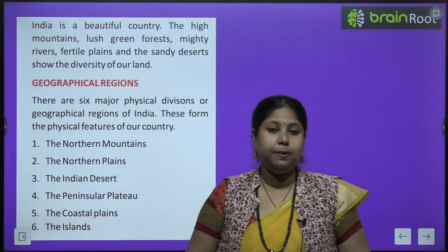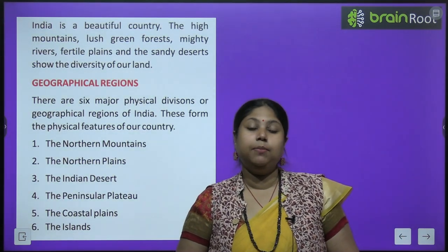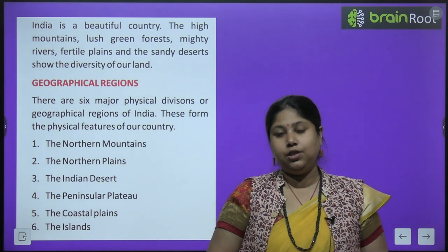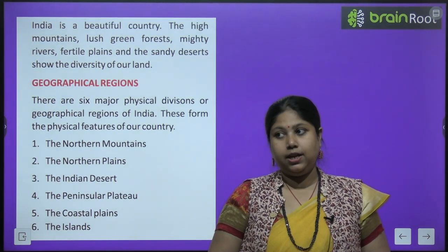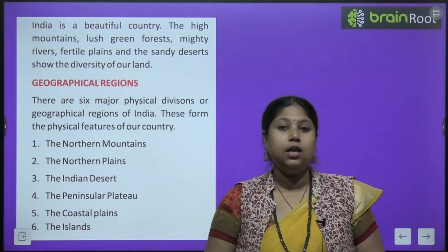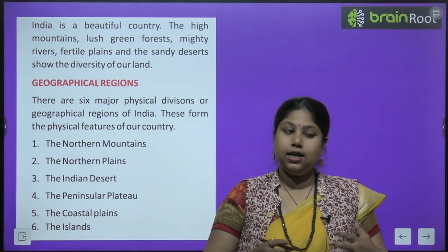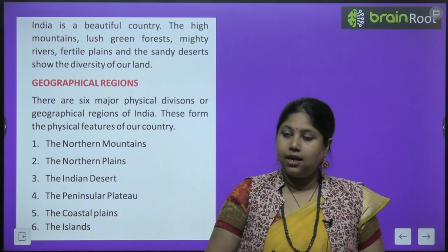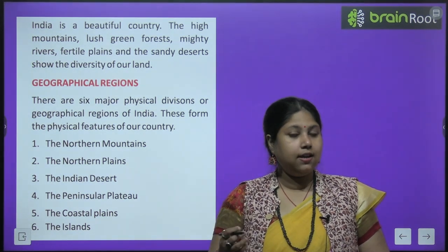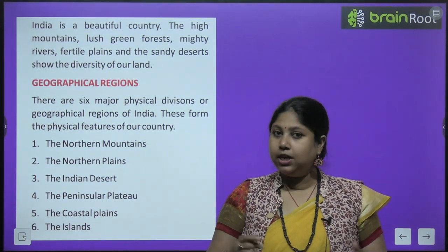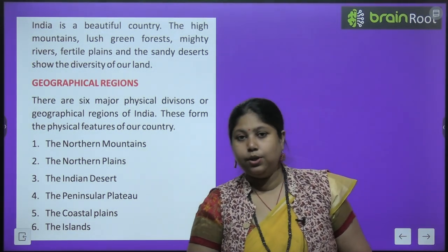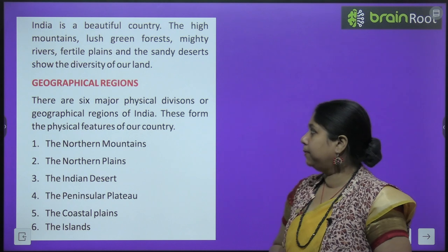Now let's begin with the chapter. Aaj hum jo chapter padhenge, is mein hum India ke different physical features ke baare mein padhenge — yaani India mein jo pahaar hai, jo areas desert hai, jahaan pe coastal areas hai, in sabhi ke baare mein aaj hum padhenge.